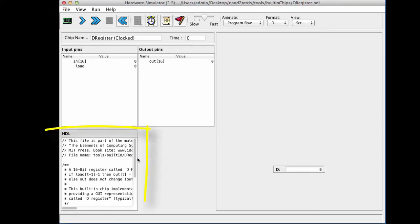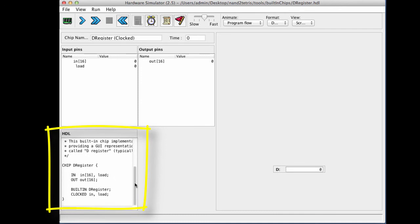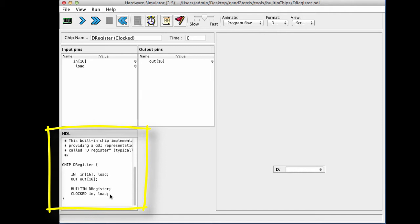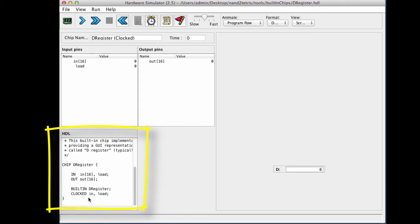And if I look at the HDL code, I see that the HDL code is a little bit strange because it's a built-in chip. You don't have to worry about it because you don't have to build built-in chips in this course. You have to build them in plain HDL. But this code here says that this chip is actually implemented by a Java class called the register, which delivers the functionality of a 16-bit register. So it also says that this chip is clocked because it's a registered chip, so it receives a clock input.